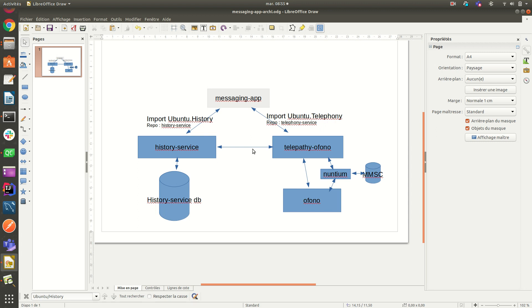Hello, this is Lionel, another video to talk about messaging app application on Ubuntu Touch.